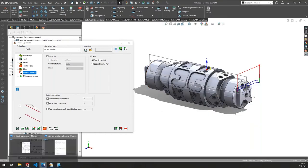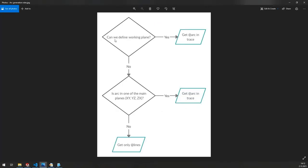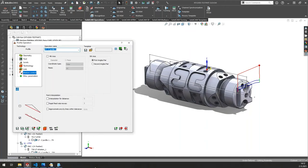So: can we define the working plane? Check by the preview. If yes, you get arcs in trace. If no, but the arc is in one of the main planes of the original coordinate system (virtual Mac), you again get arcs in trace. If not, SolidCAM will automatically approximate arcs by lines. That's it for that topic.